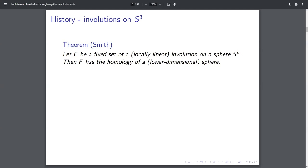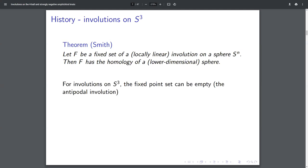I'll use the words 'locally linear,' but basically I want an involution that's not too terrible. If I have an involution on a sphere, the fixed set has the homology of a sphere. Smith proved this a long time ago by looking at homology before it was called homology. Now we have some fancy spectral sequence proof of this fact. So if we think about the cases, if I have the three sphere, the fixed point set can be empty.